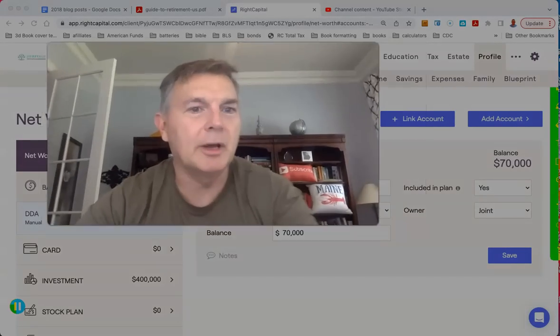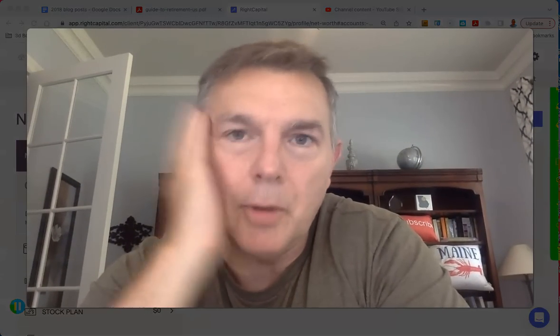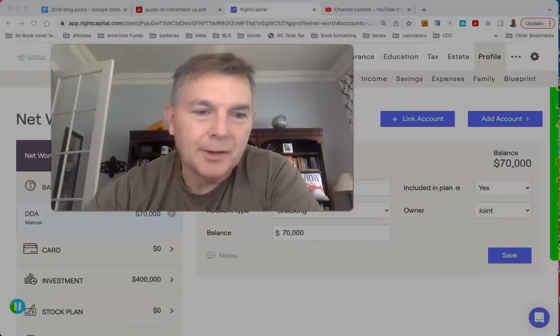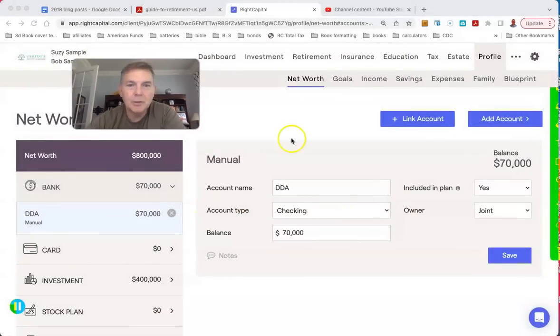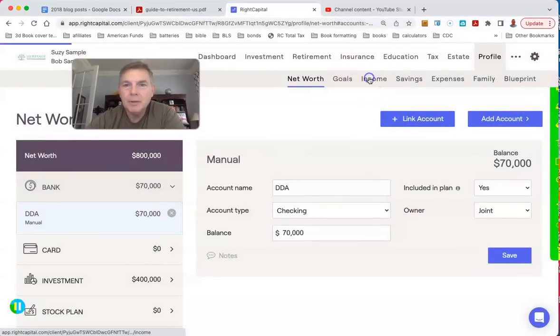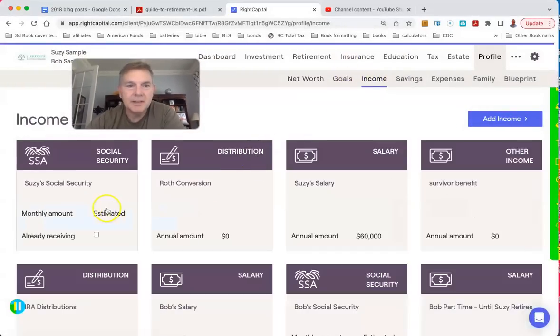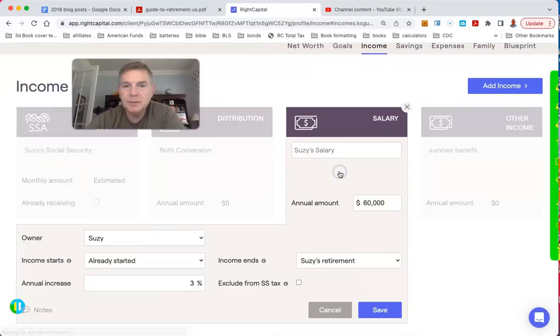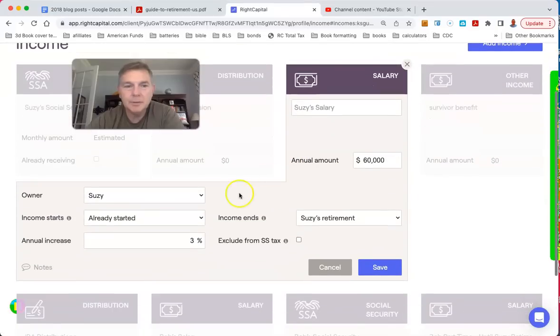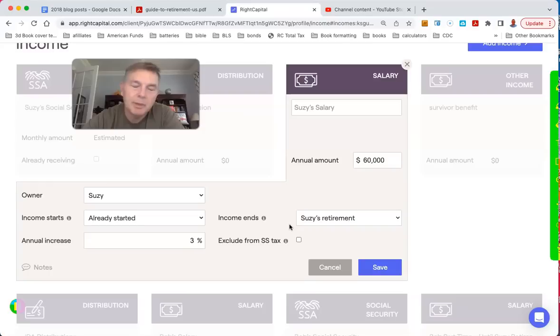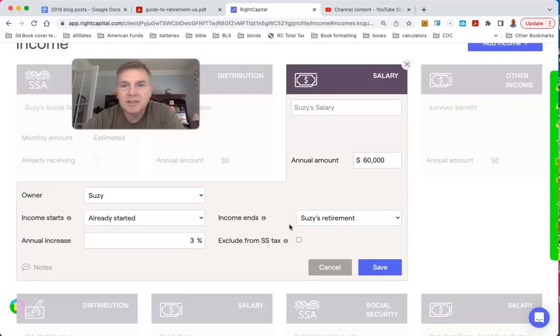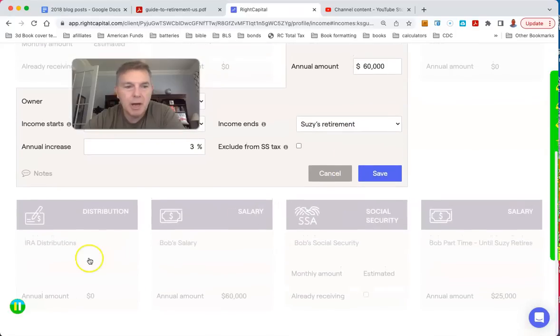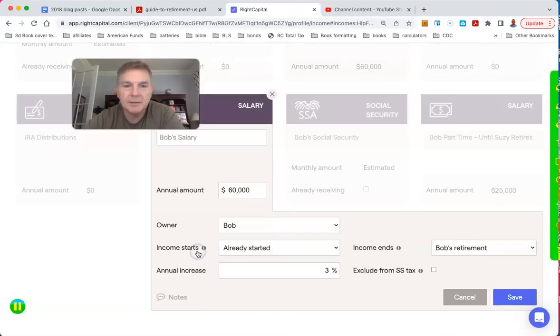So this is literally an email I got from a guy, Bob Sunstein. I said it would be fun to do this on Right Capital. Let's see what we've got. Alright, so Susie and Bob, we're going to show you right now. They're making $60,000 a year each. There's Susie.